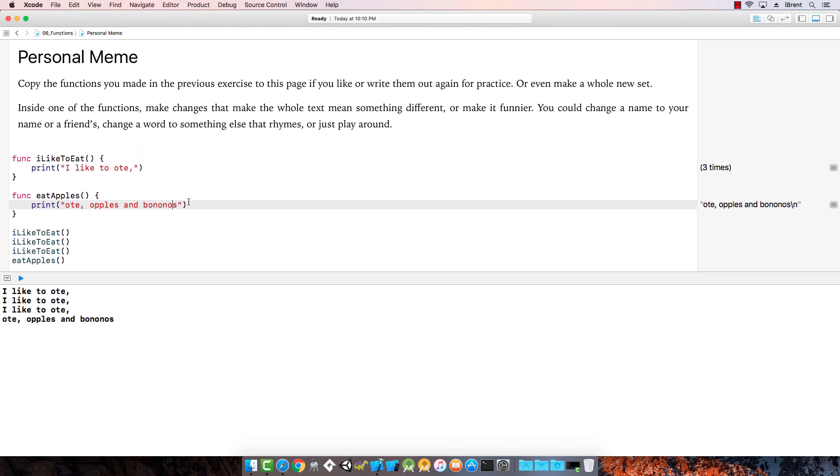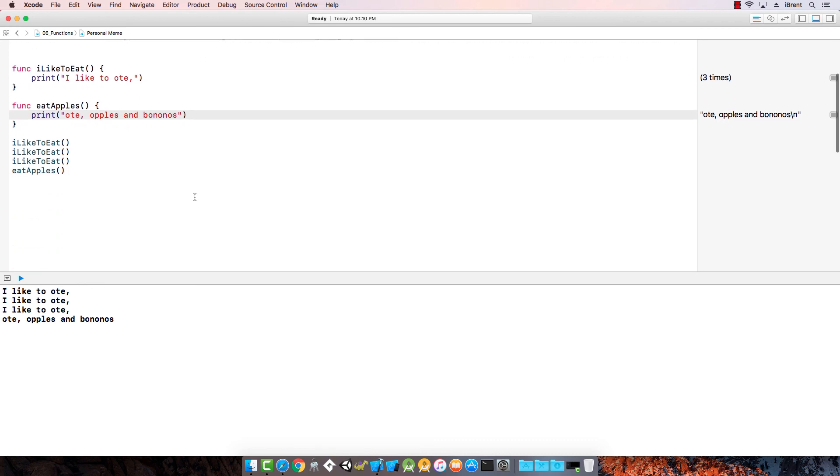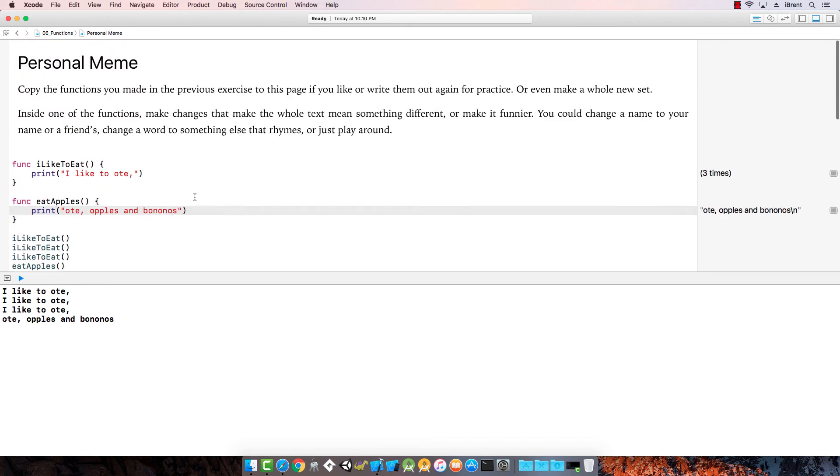And that's how you do it. That's how we use functions. Great job — catch you on the flip side.